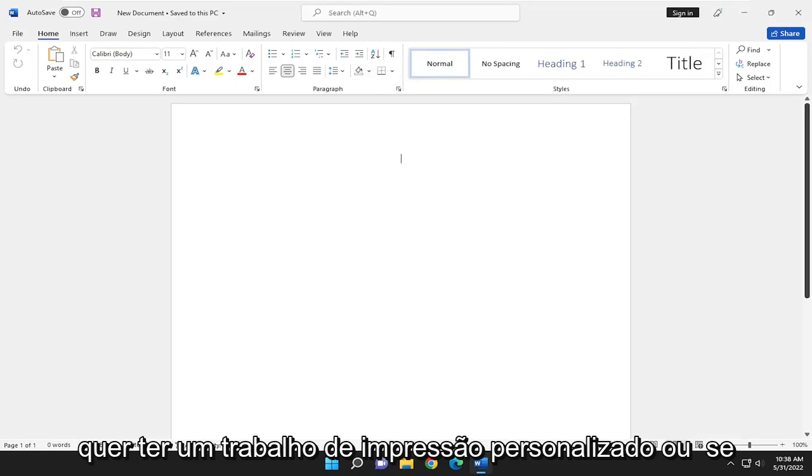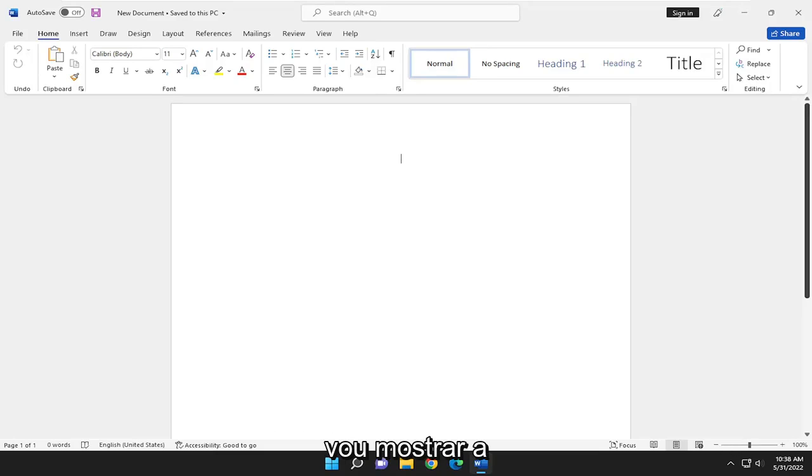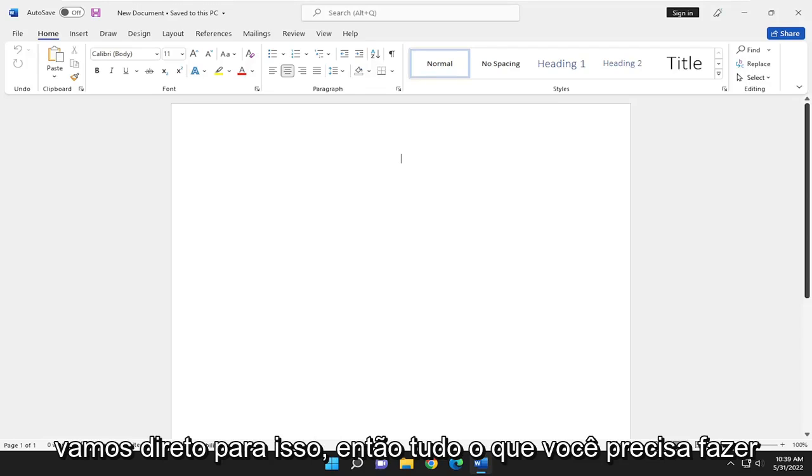So if you want to have a custom print job or if you want to just have only odd or even pages print out, I'm going to show you guys how to make that selection. And without further ado, let's go ahead and jump right into it.